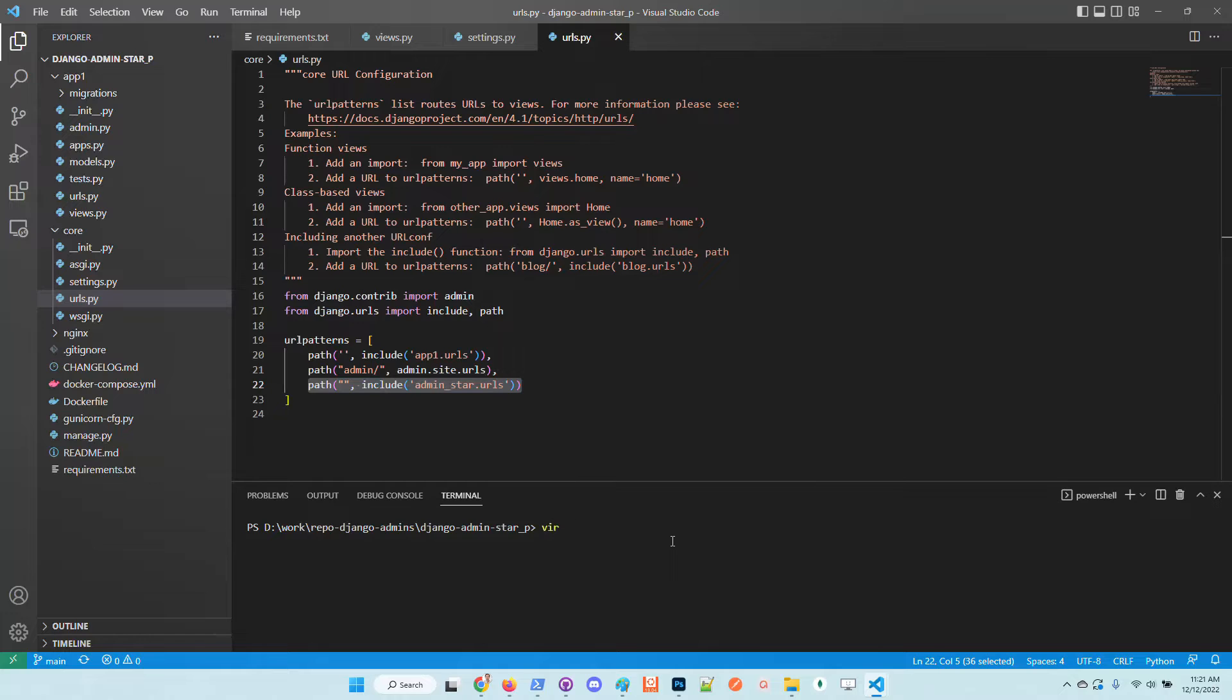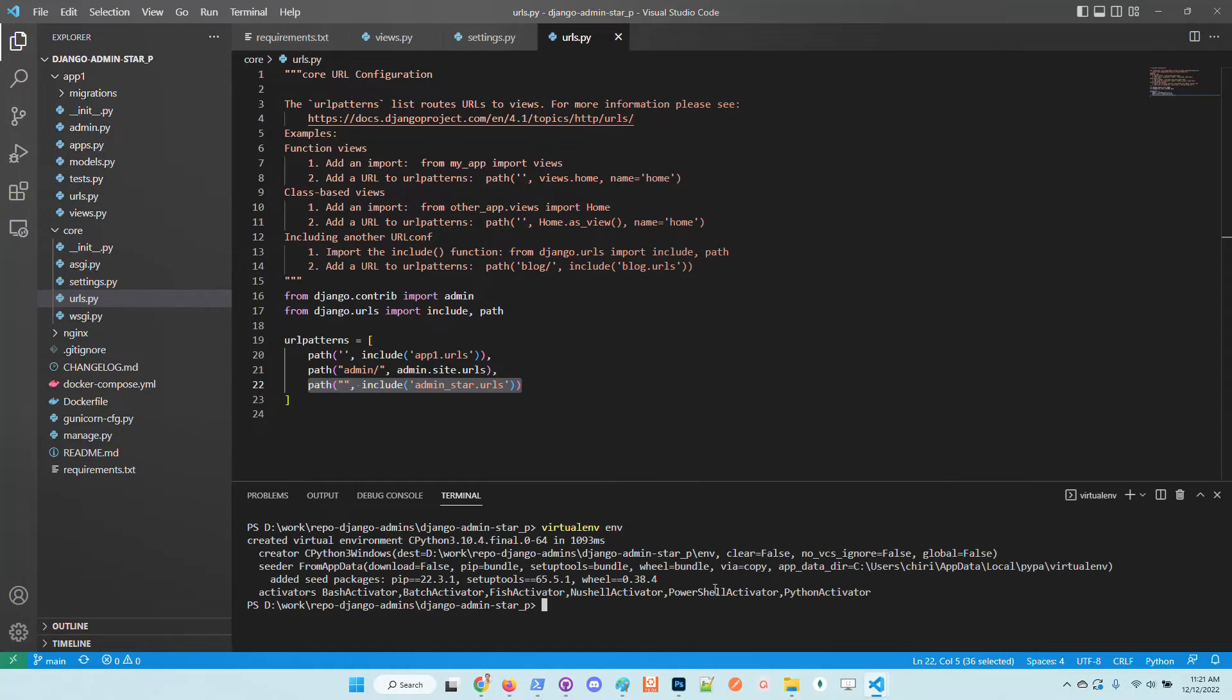Let's create a virtual environment and install the dependencies.